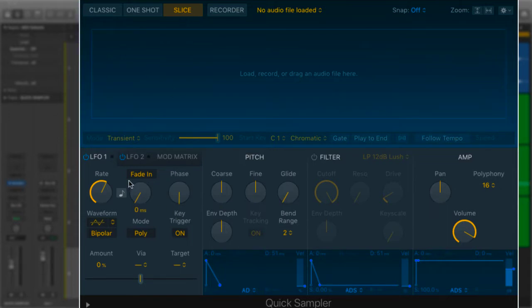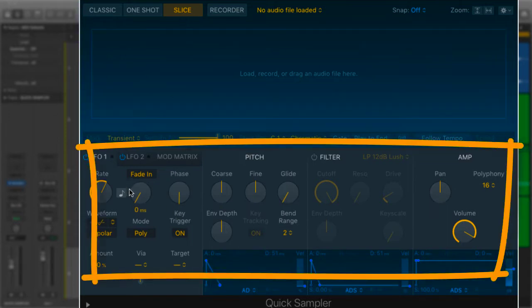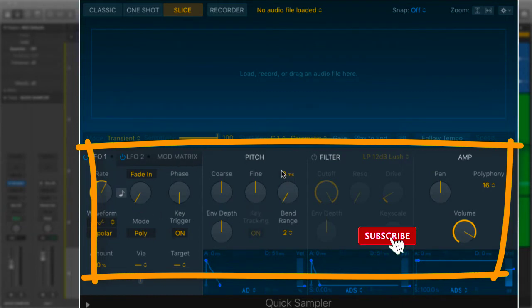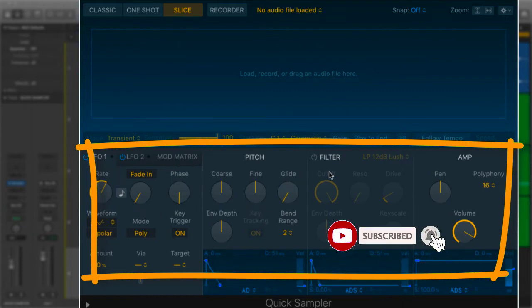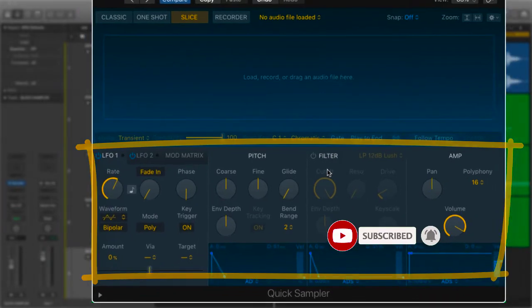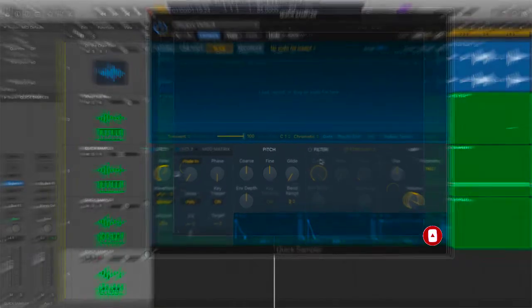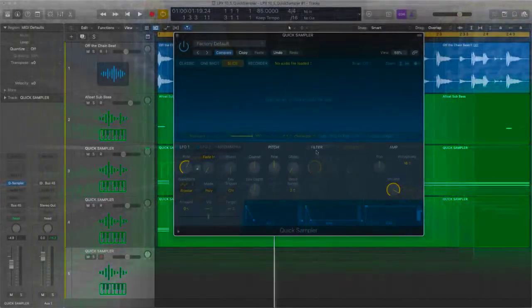I'm also going to go through some of the modulation settings via LFO, the matrix, pitch filter and amp. And that is all in this video, all about the quick sampler. So let's crack on.